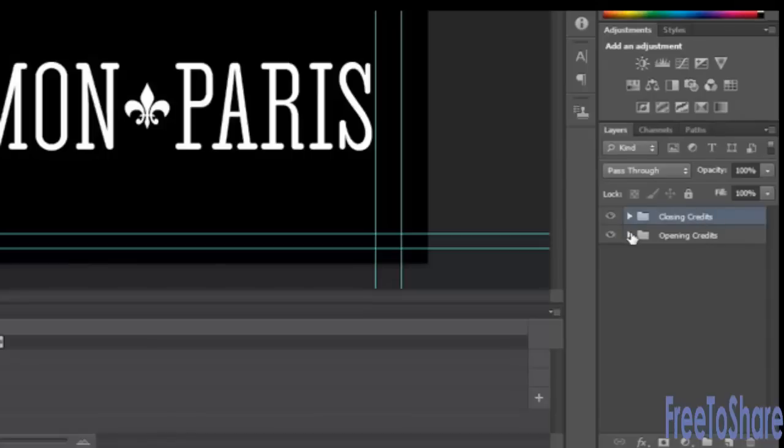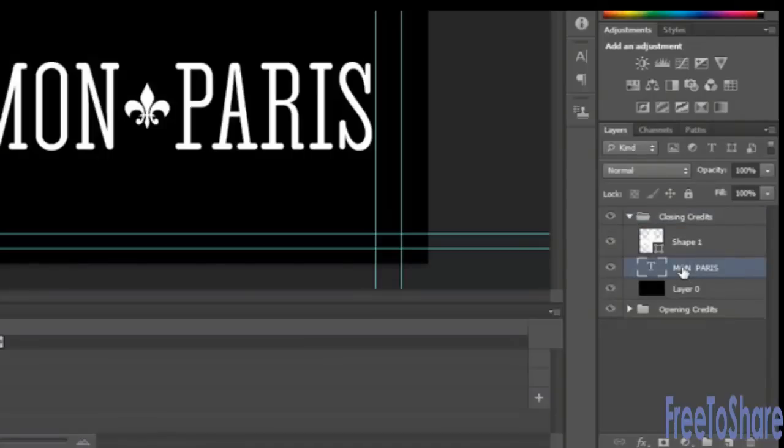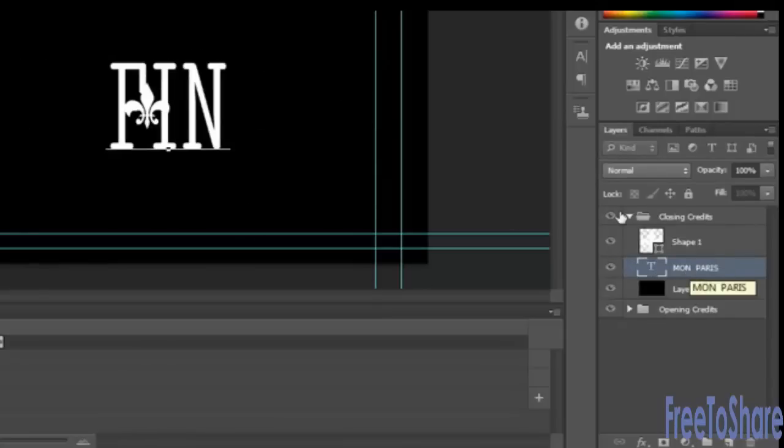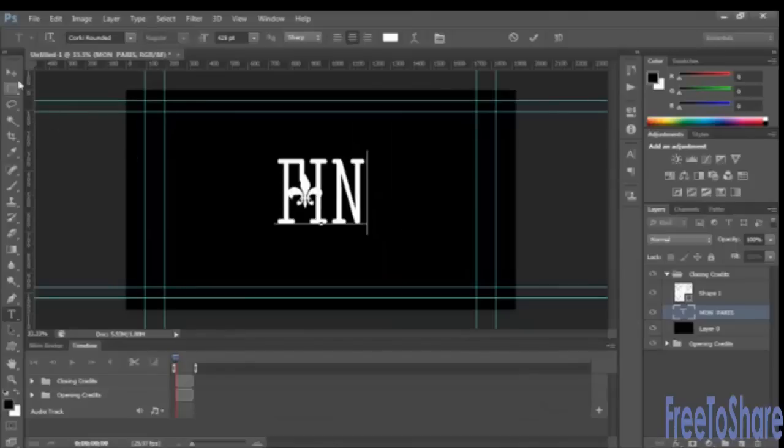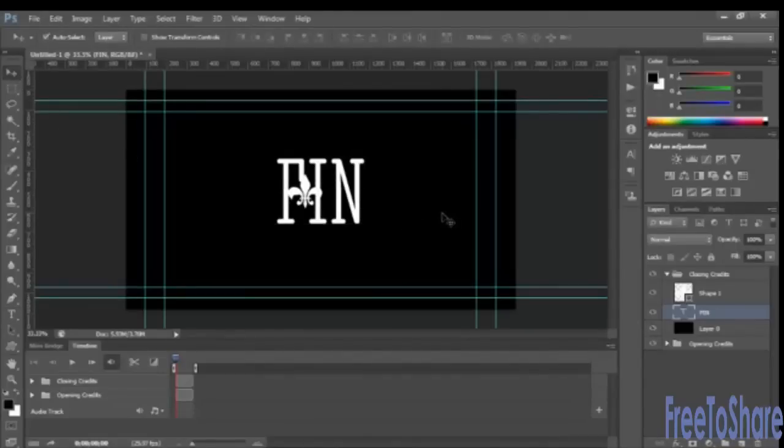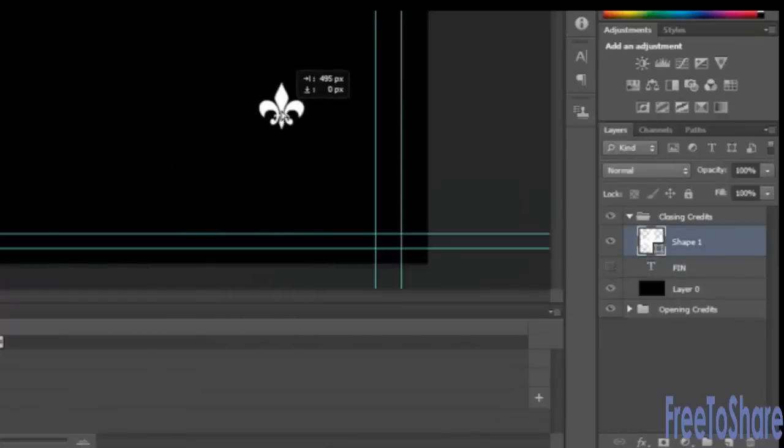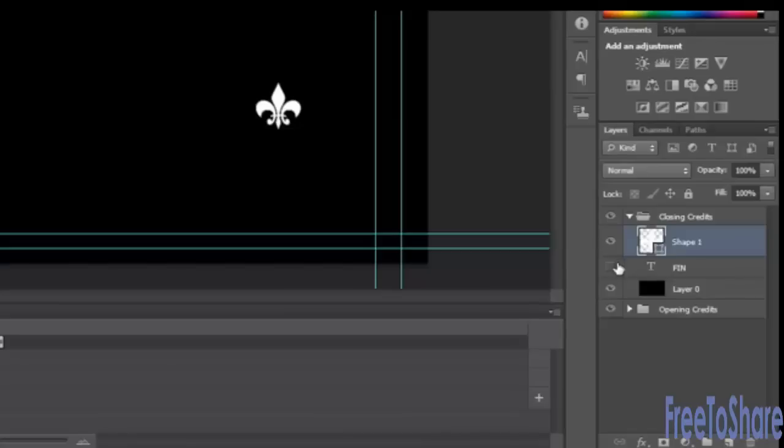And then on the closing credits layer, we can change the type from Mon Paris. Actually, let's double click this to Finn, and so it's the end of our video and that shape.